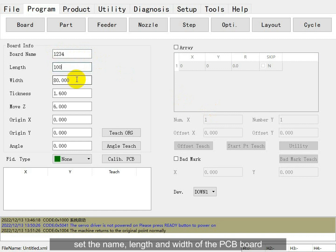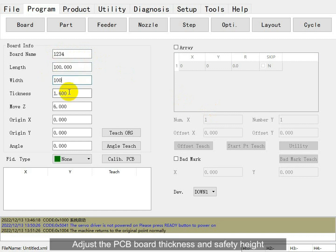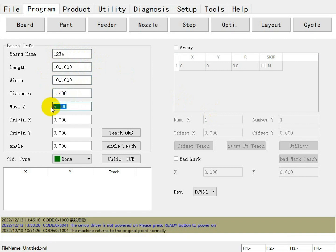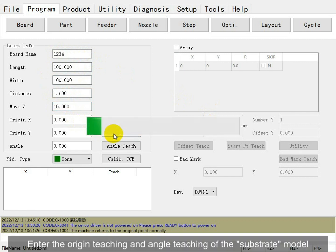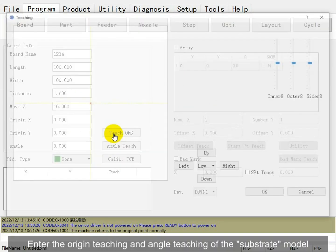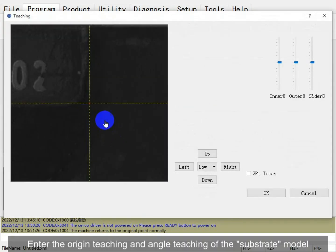Set the name, then send the link to the PCB board. Adjust the PCB board sequence and the city height. Enter the origin teaching and the teaching options.